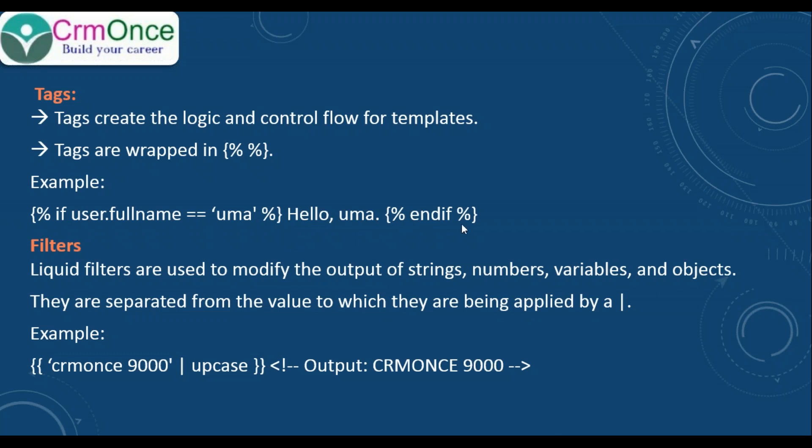Liquid filters are used to modify the output of strings, numbers, variables, and objects. They are separated from the values they are applied to by a pipe symbol. For example, we have 'crm1s 9000'. If you use pipe symbol and uppercase filter, the output will be converted to 'CRM1S 9000' in uppercase.